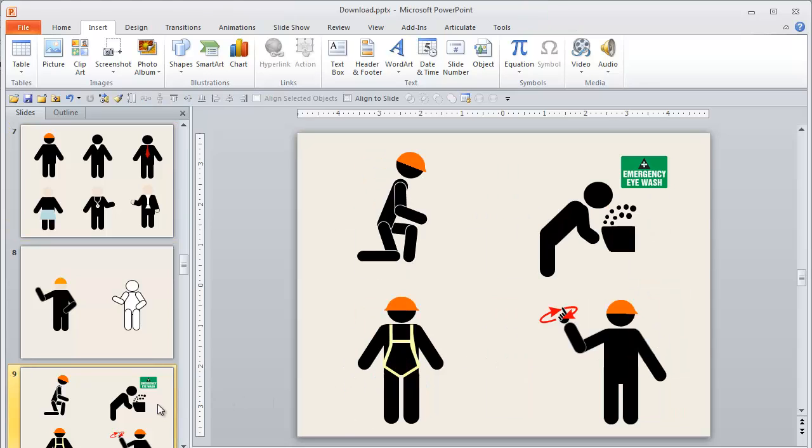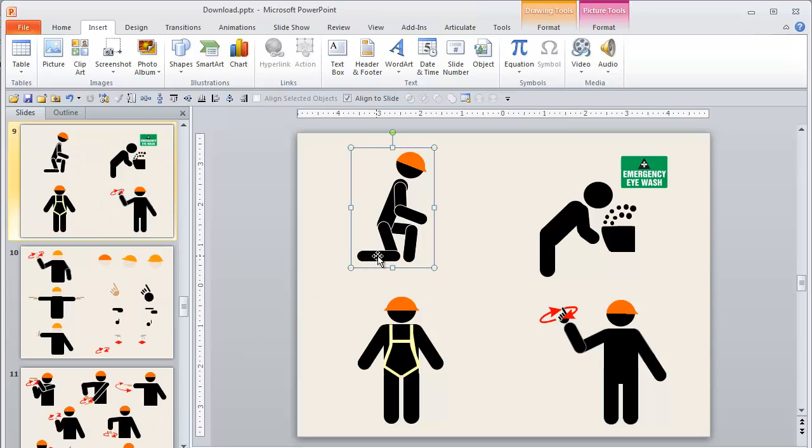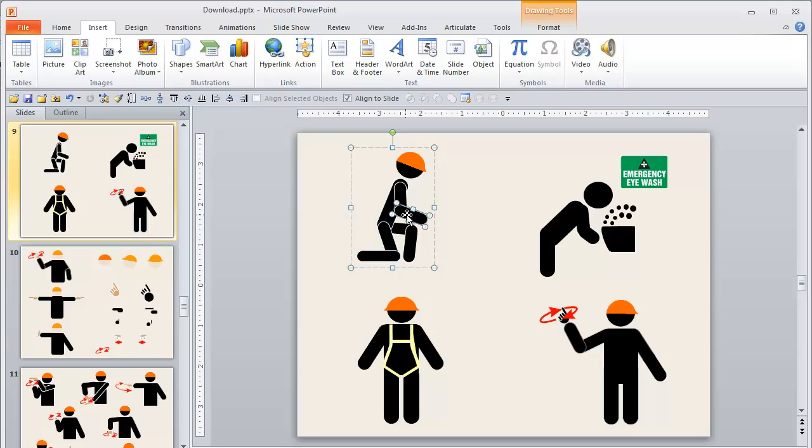Then once you get a little bit of practice, you can add some additional shapes and you can pose these characters. So again, these are all just basic shapes inserted, rotated and sized to get the effect that you're after.